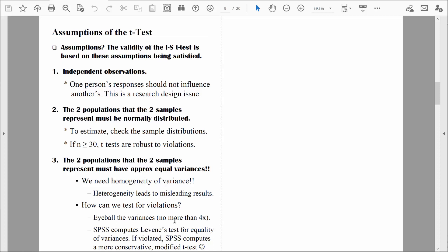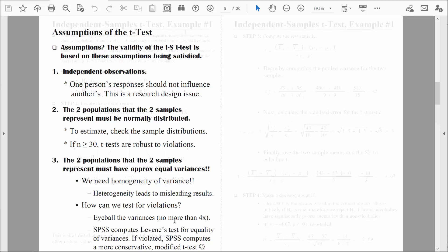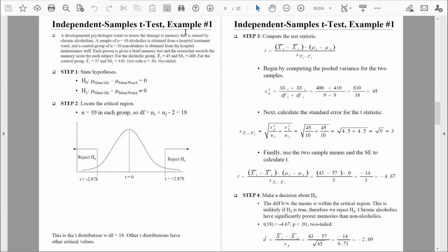We now know everything we need to start working through examples. In the next video, we'll work through the first example. I'll see you then — in the meantime, be safe.